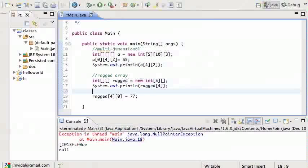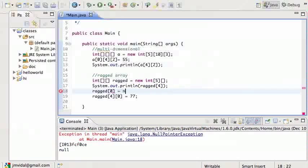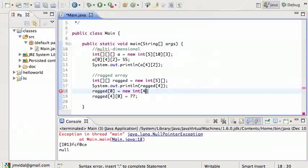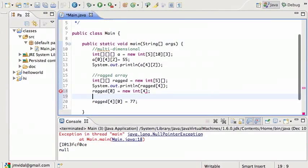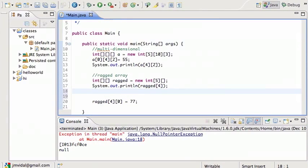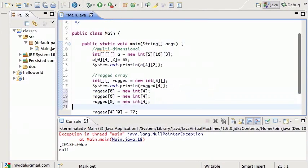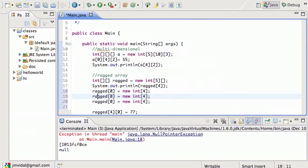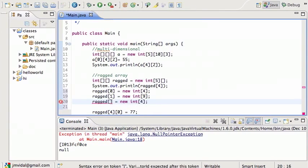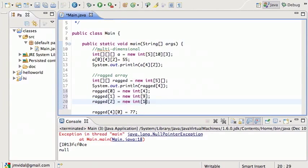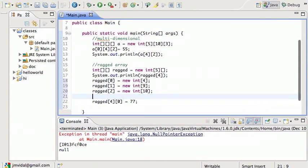So if I wanted to use this, I would just have to say ragged zero is a new integer array of four, and similarly ragged one could be nine, and ragged two could be ten, and whatever I want.